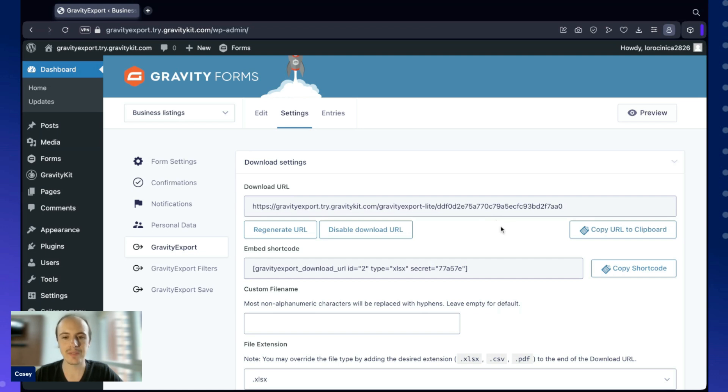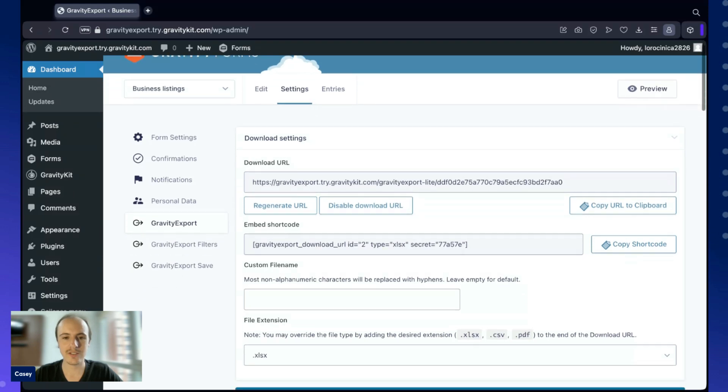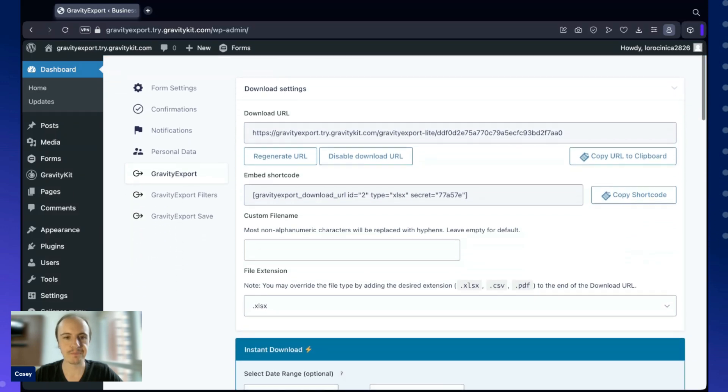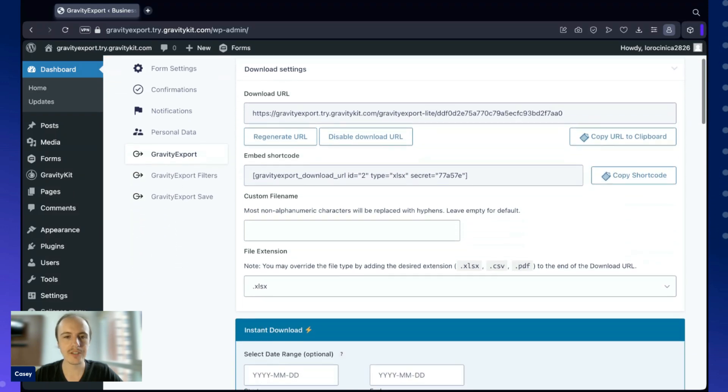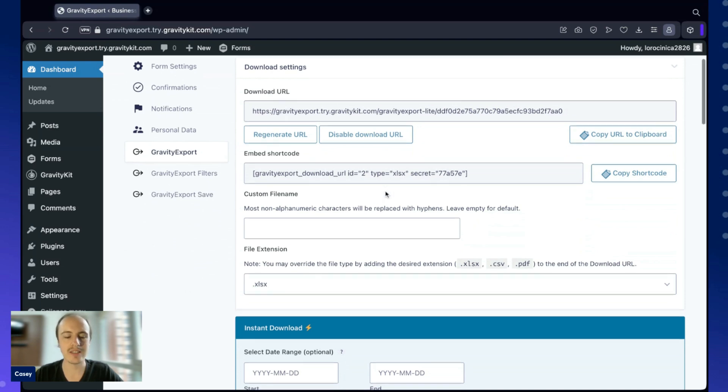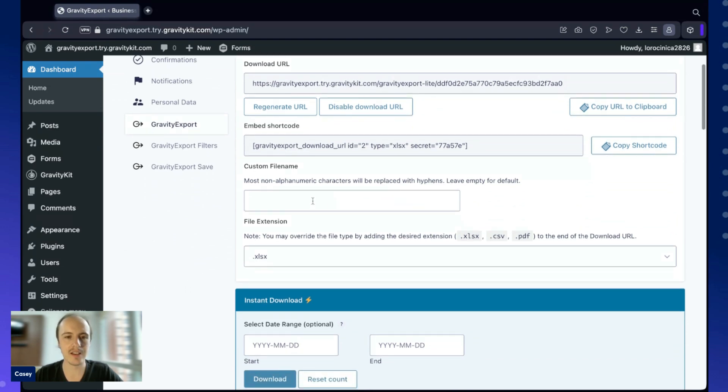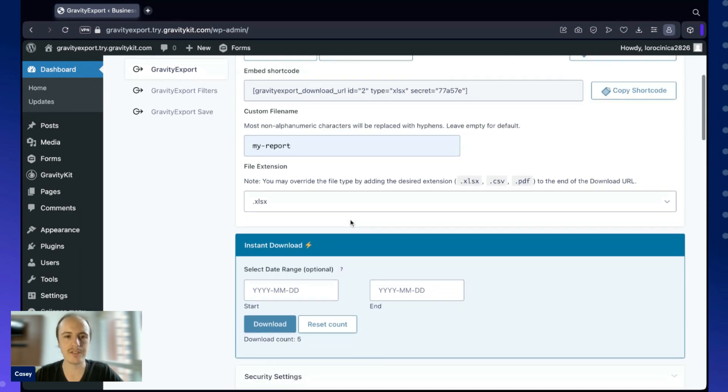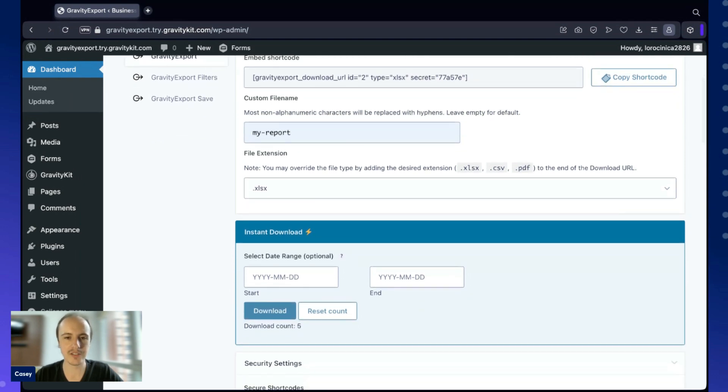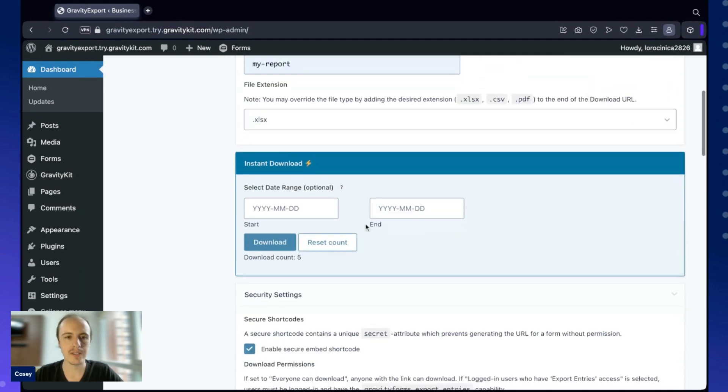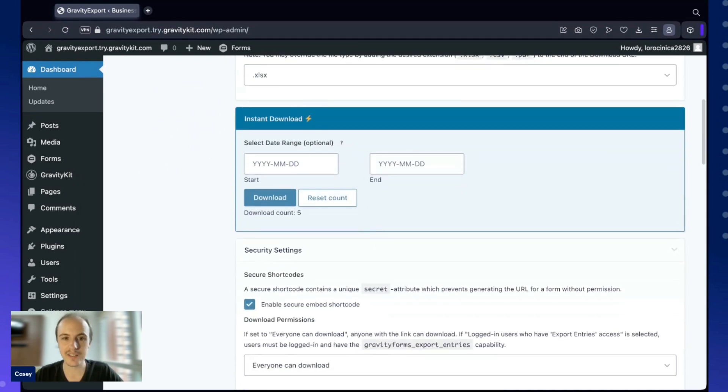The next thing we need to do is actually configure the report. Here you'll see an embed shortcode. We can actually embed the download link using this shortcode. Here we can set a custom file name, and here we can change the file extension. Gravity Export supports Excel, CSV, or PDF reports. Here we can do an instant download if we want to.